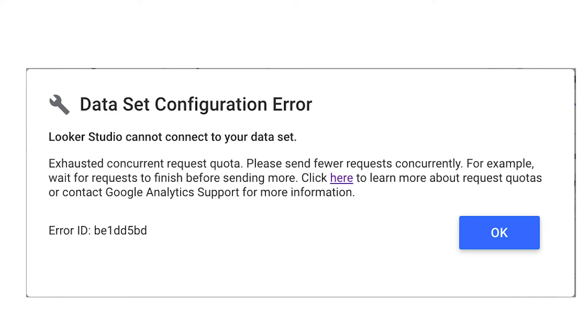If you're watching this video, it's probably because you recently opened up your GA4 reports in Looker Studio and got this error message: "Exhausted concurrent request quota. Please send fewer requests concurrently. For example, wait for requests to finish before sending more. Click here to learn more about request quotas or contact Google Analytics support for more information."